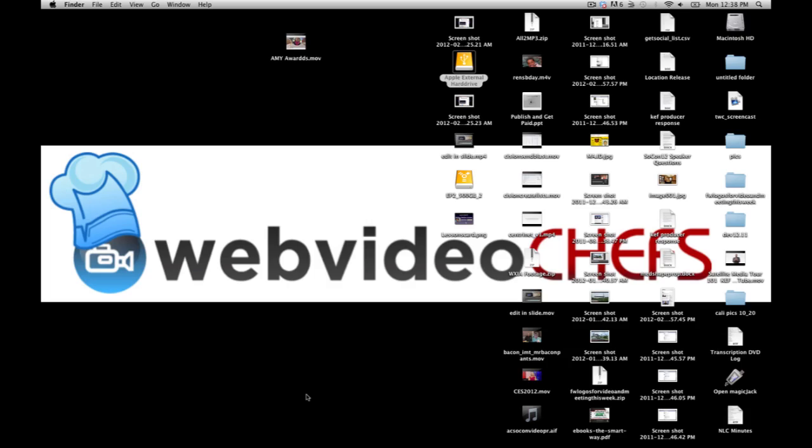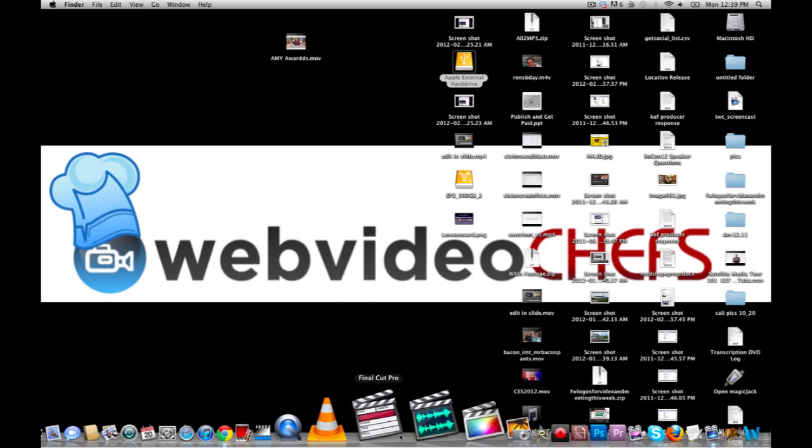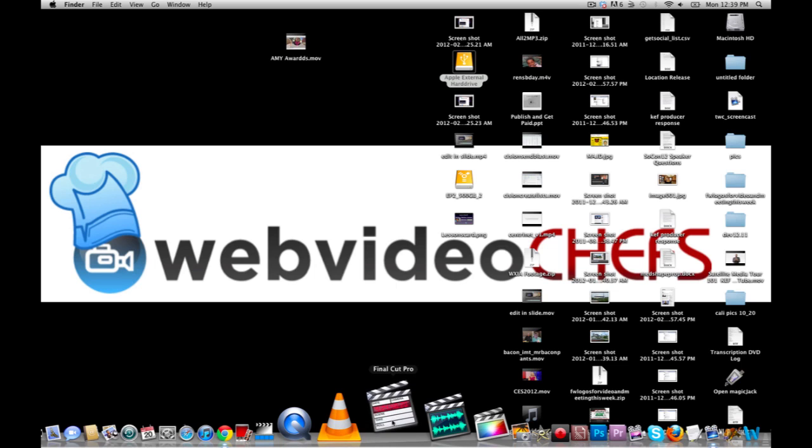This is TheWebVideoChefs.com and in this episode we're talking about some Final Cut Pro 7 basics. Now I know Final Cut Pro 10 is what's out there, it's the latest and greatest, but some of you may just be experimenting getting your hands on Final Cut Pro 7. So I just want to take you through a walkthrough, just some basics if you're getting started. So of course you have to open the program to start off with.